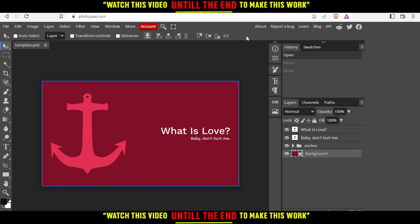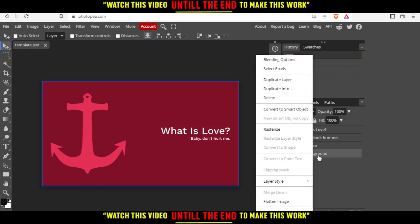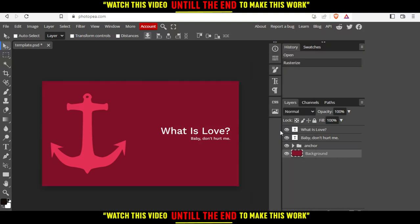If you want to rasterize something, let's say this background as an example, all you need to do is right-click on it. Then you'll have the option to rasterize. Click on it and it will be rasterized.